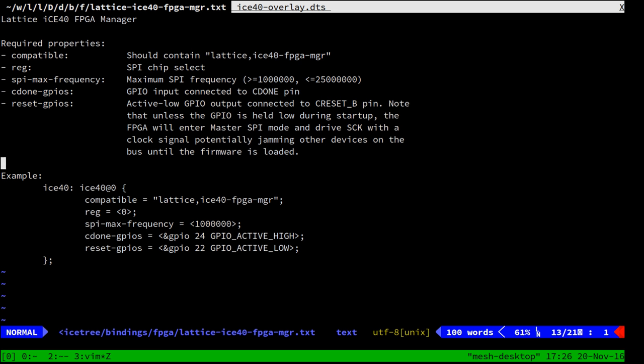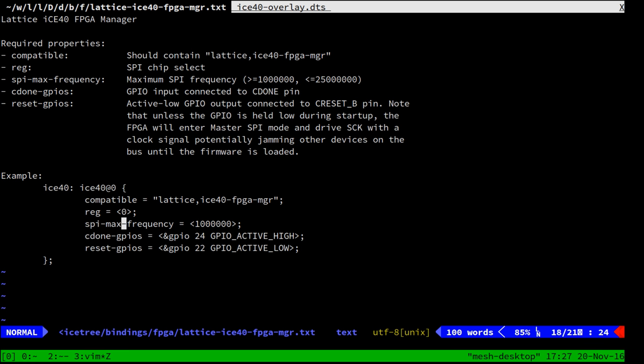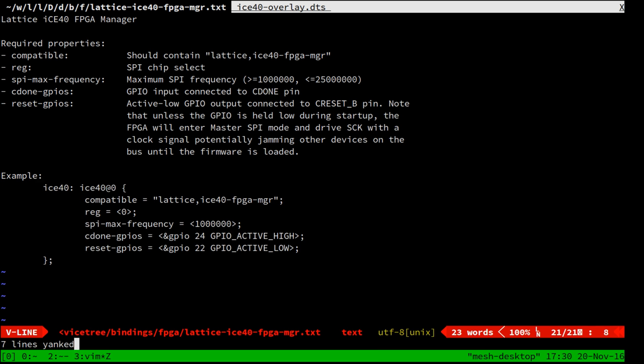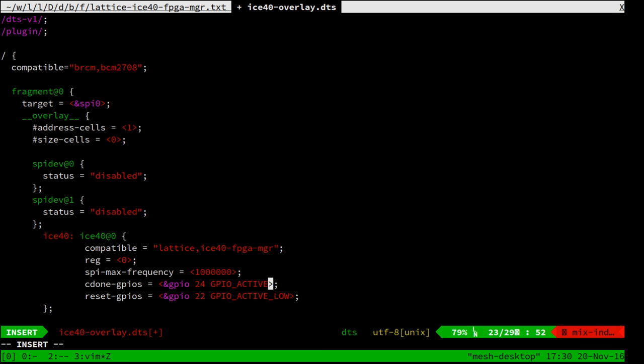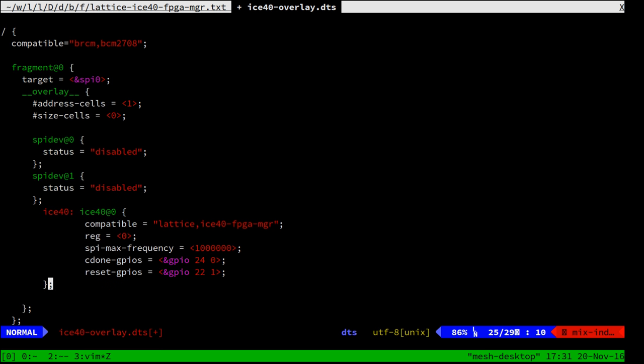So it's got one fragment and that fragment targets the 0th SPI device and what it does is for each of the SPI slaves 0 and 1 it sets the SPI dev status to disabled which makes the SPI dev driver go away. Next up we need to declare the presence of the FPGA. So we're looking here at the ice40 driver bindings document which shows an example here of what the binding to the device tree should look like and you can see it's got five lines. The first line declares that the type of device this is a piece of text that drivers can match on. The second line says which chip selects in the bus the device is attached to. The third line just says what the maximum SPI frequency is and the fourth and fifth lines declare the GPIOs of the C done and C reset lines. So we can just go ahead and copy this block of code into the device tree overlay.